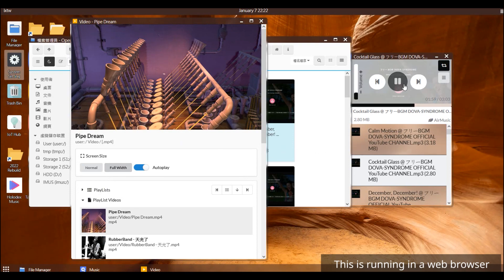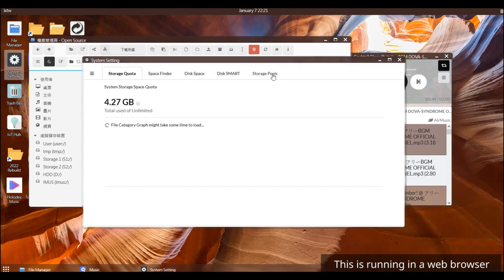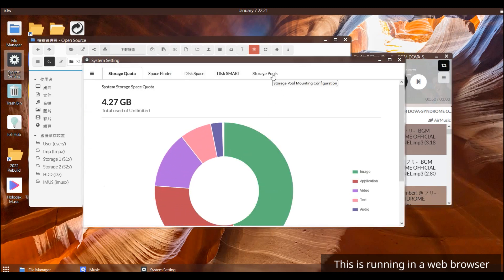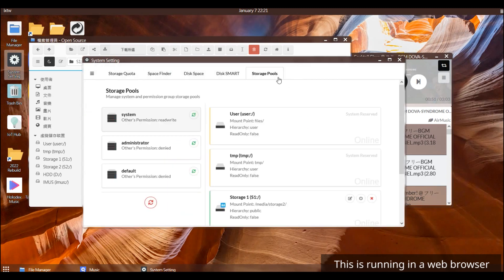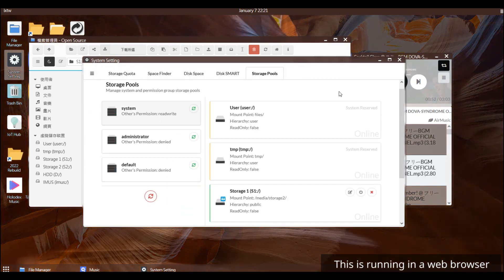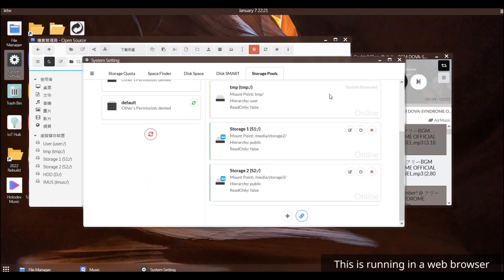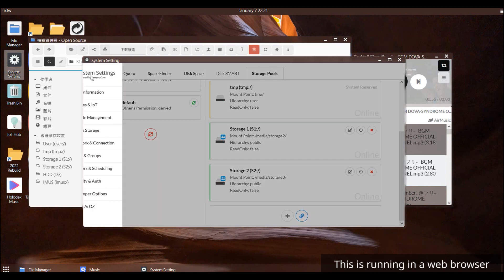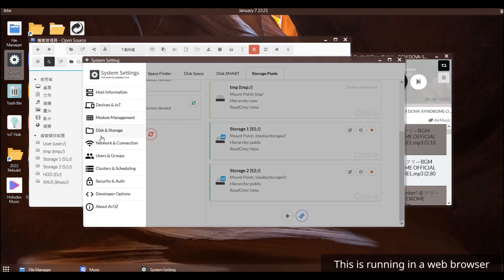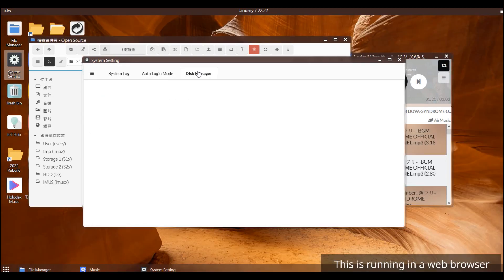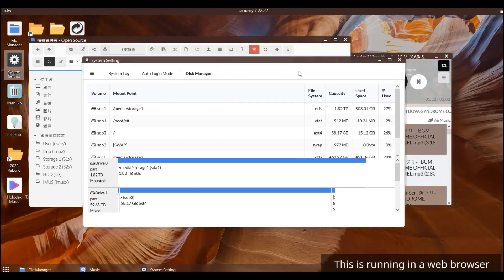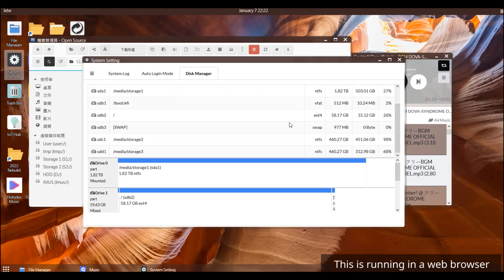If you want to set up RAID using two of the hard disks, you can do so with standard Linux command and mount the final mount point into RSOs storage pool system. And this way, you can access your file from your browser anytime, anywhere.